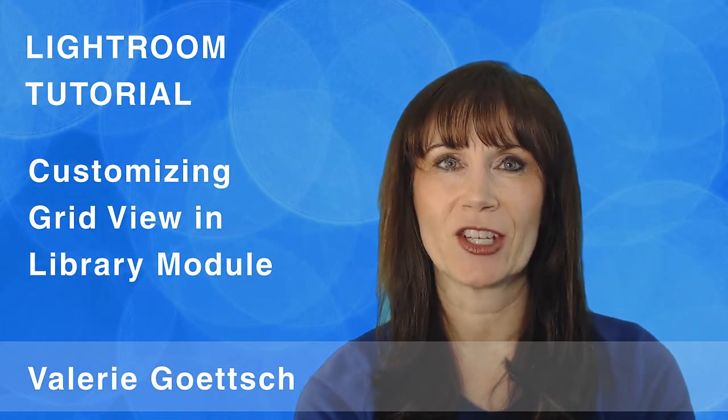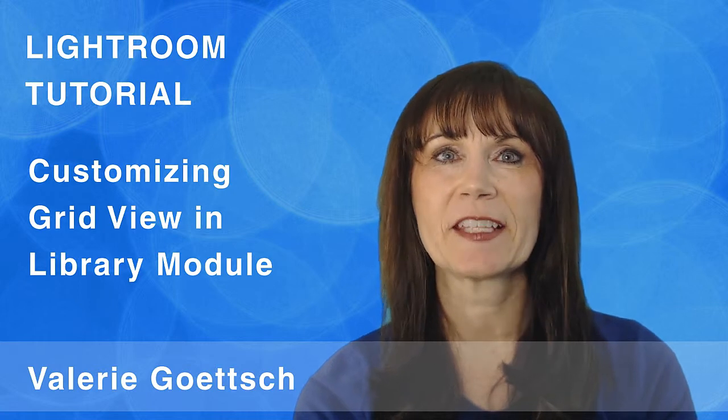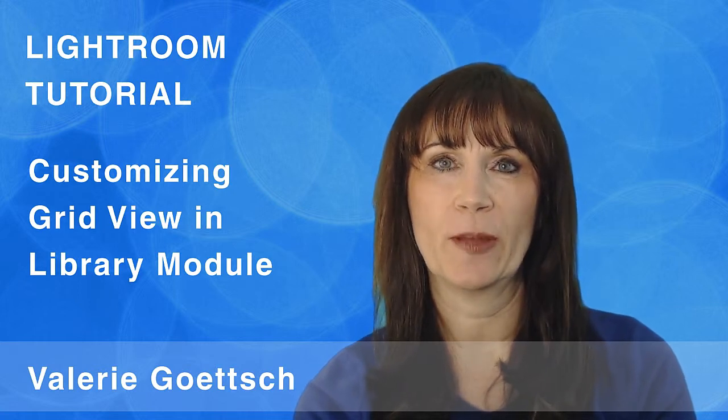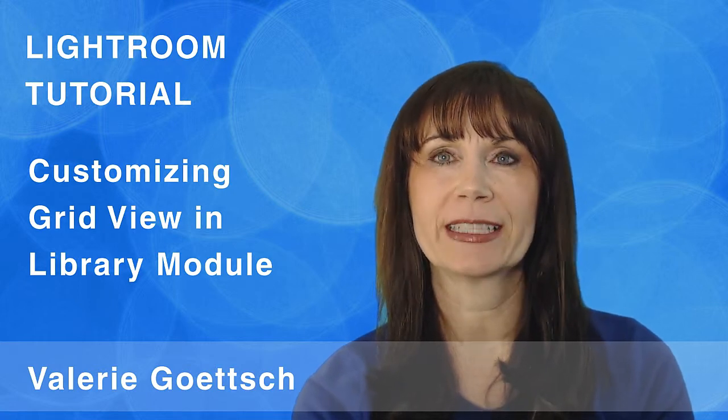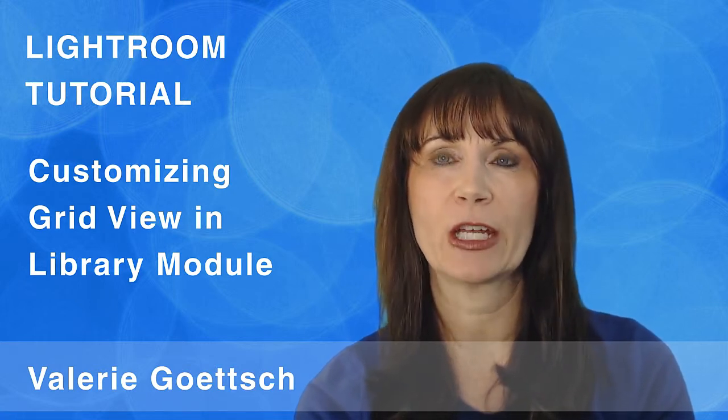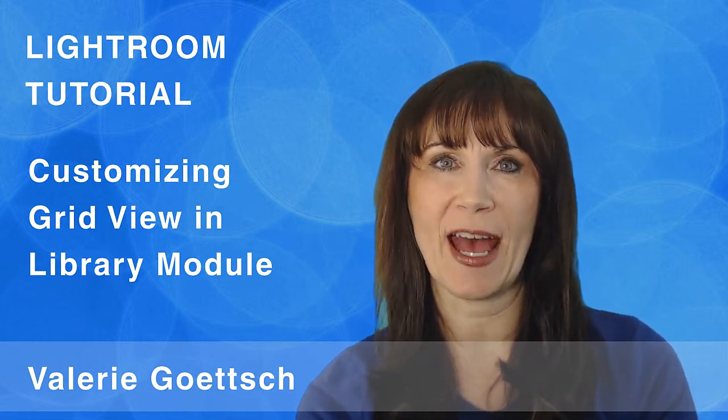Hi, this is Valerie Goettsch. It's nice to be able to view your image information at a glance without having to go through a bunch of steps.